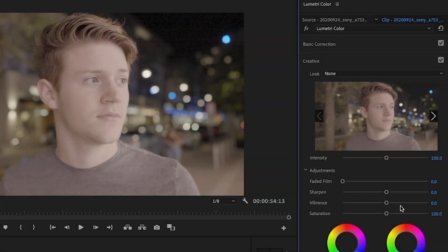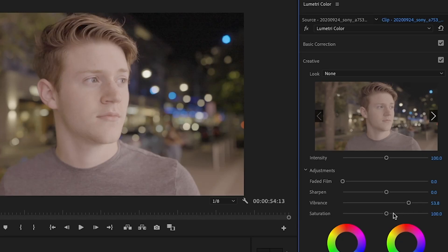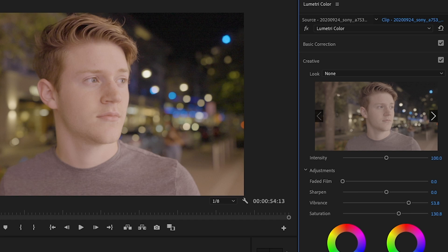So when you have log footage or flat footage, you won't actually see any of the colors until you increase vibrance or saturation. You can see the only thing this really changes is the blue in the background, that's bokeh. So we might want to increase the saturation a little bit so that some of his skin tone and the trees actually show up. So now we can see a little bit more noticeable of a difference.